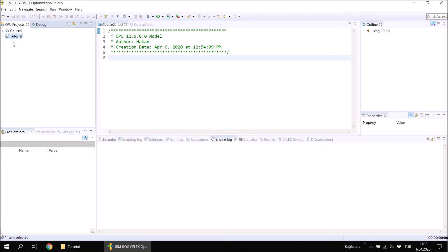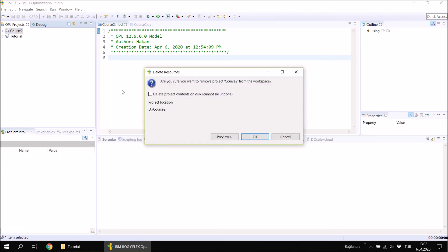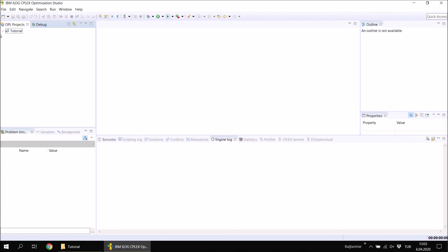If you don't want the project to appear in the browser at all, right-click on it and click Delete. A window appears with two options: you can delete the project only from the project browser — the files will remain saved on your hard drive — or you can also delete the files from your hard drive by selecting that option. Let me just delete course two from the browser — you can see it disappears.